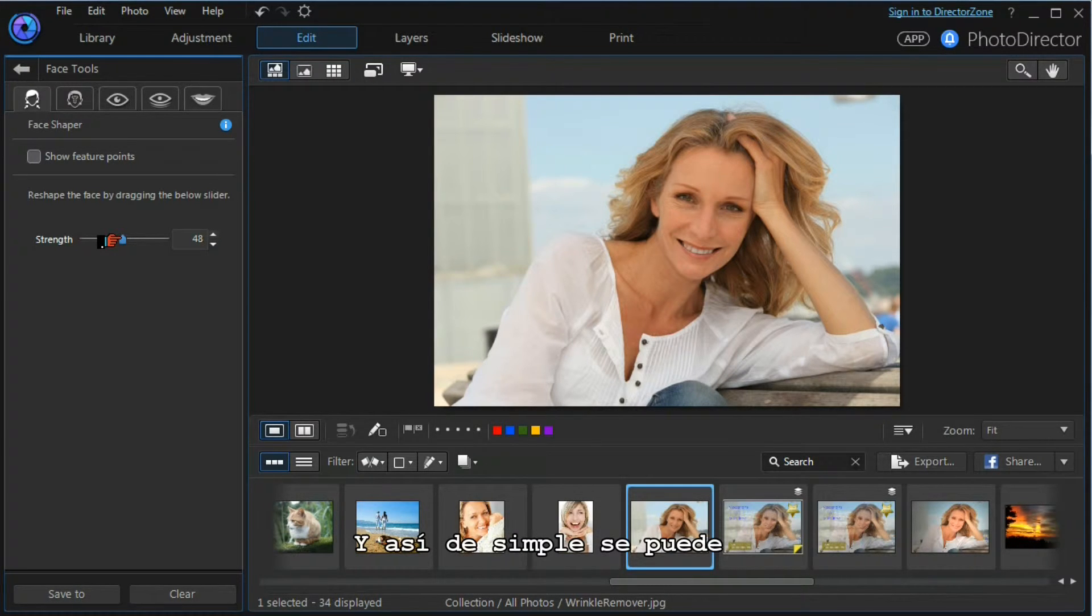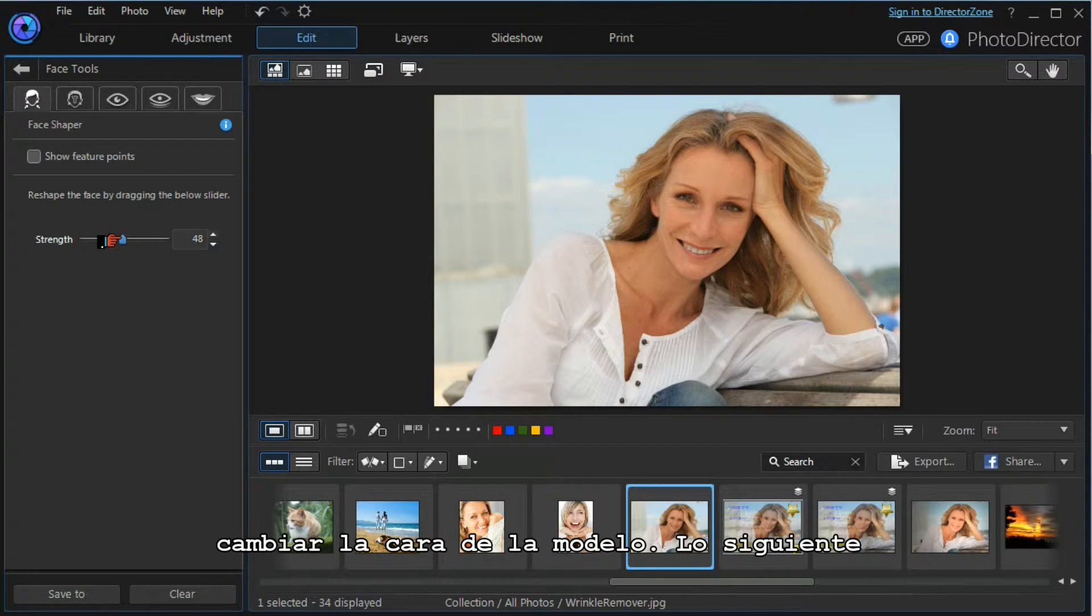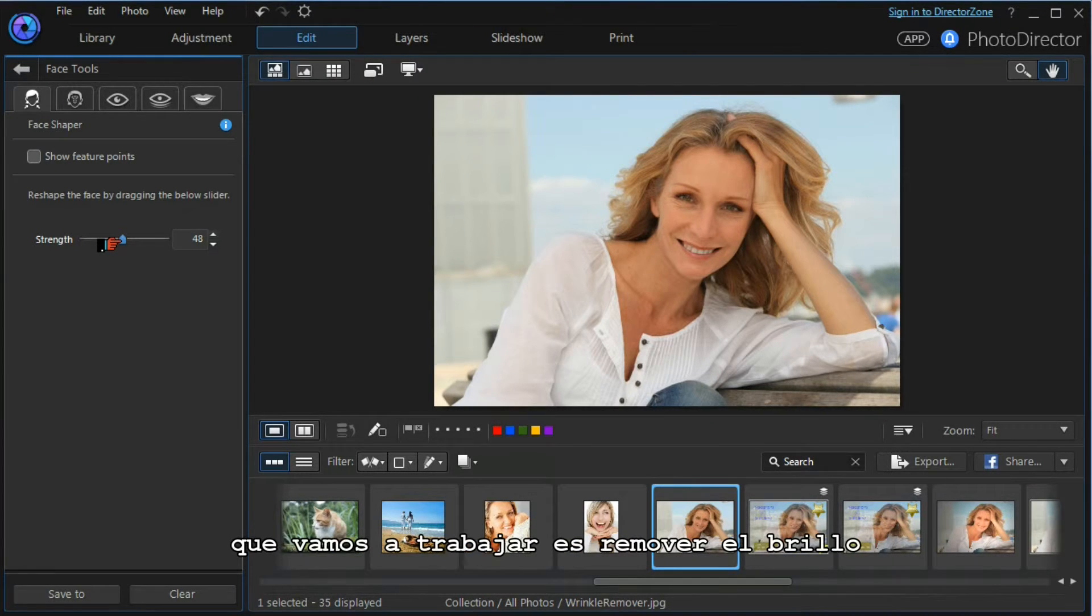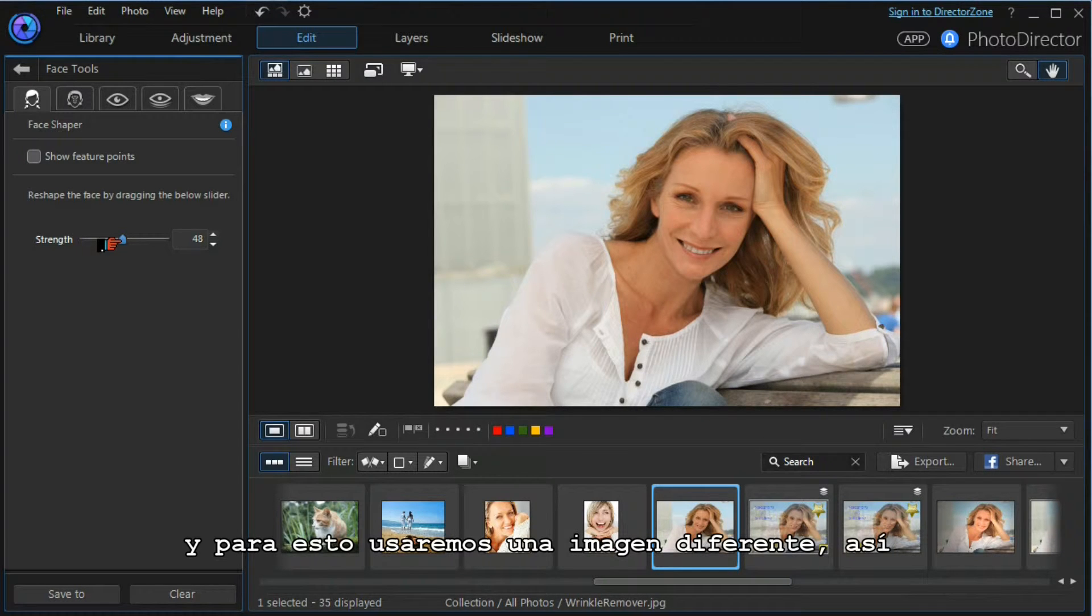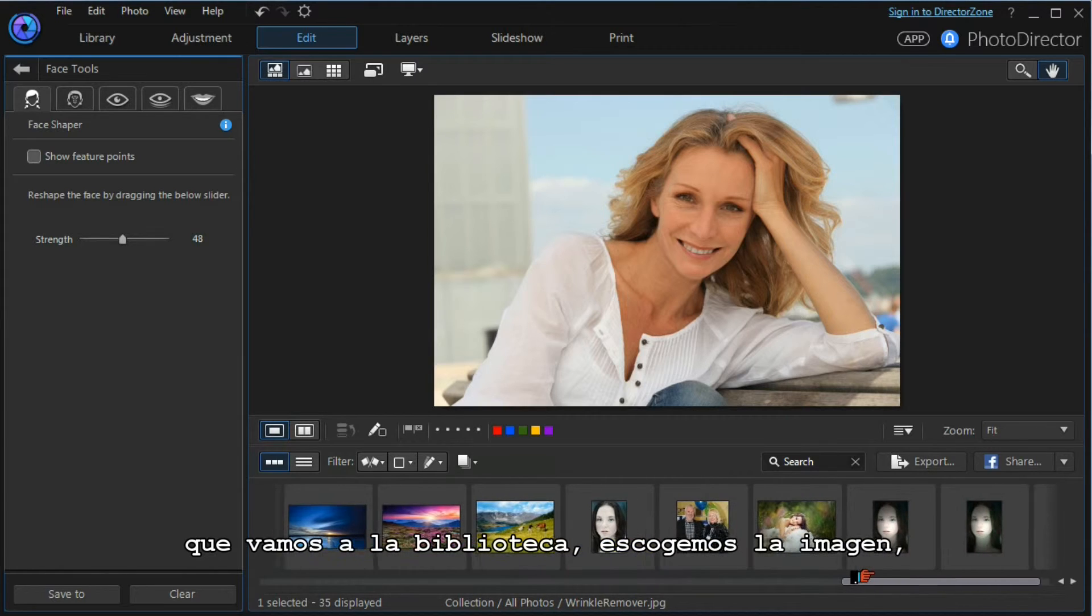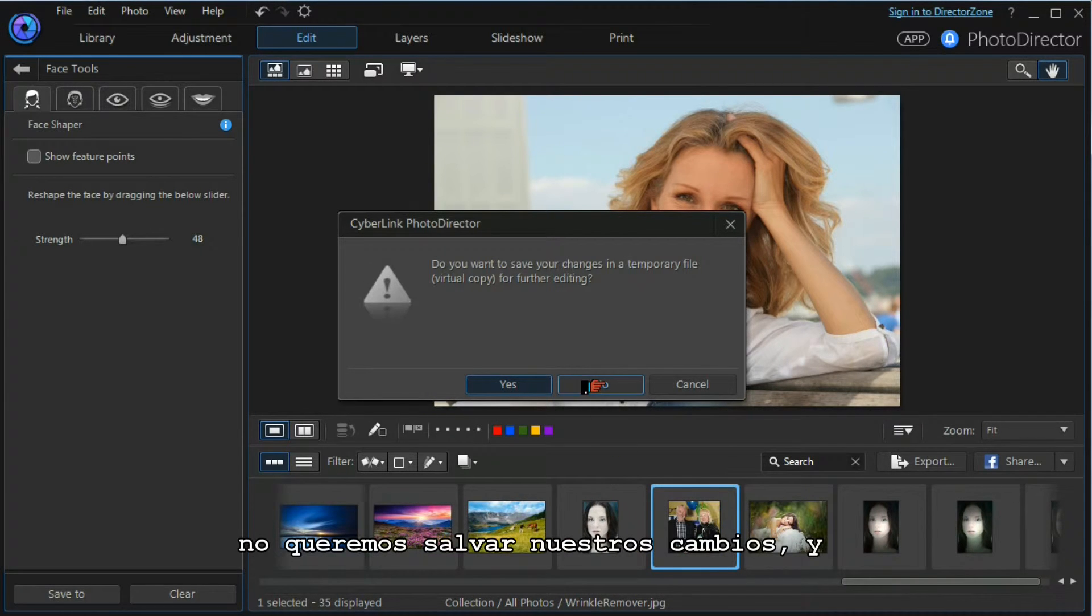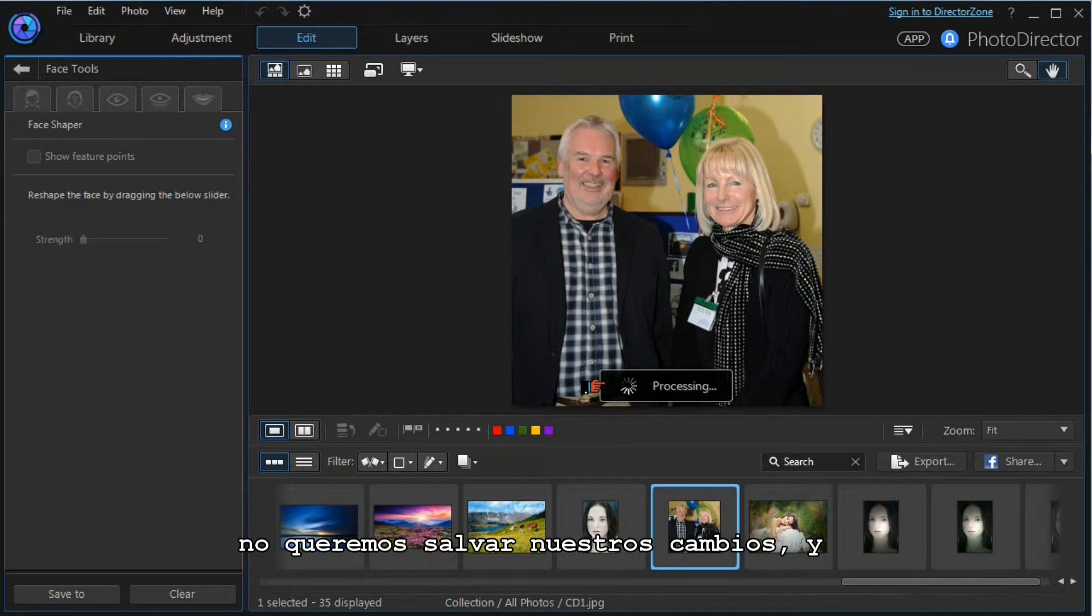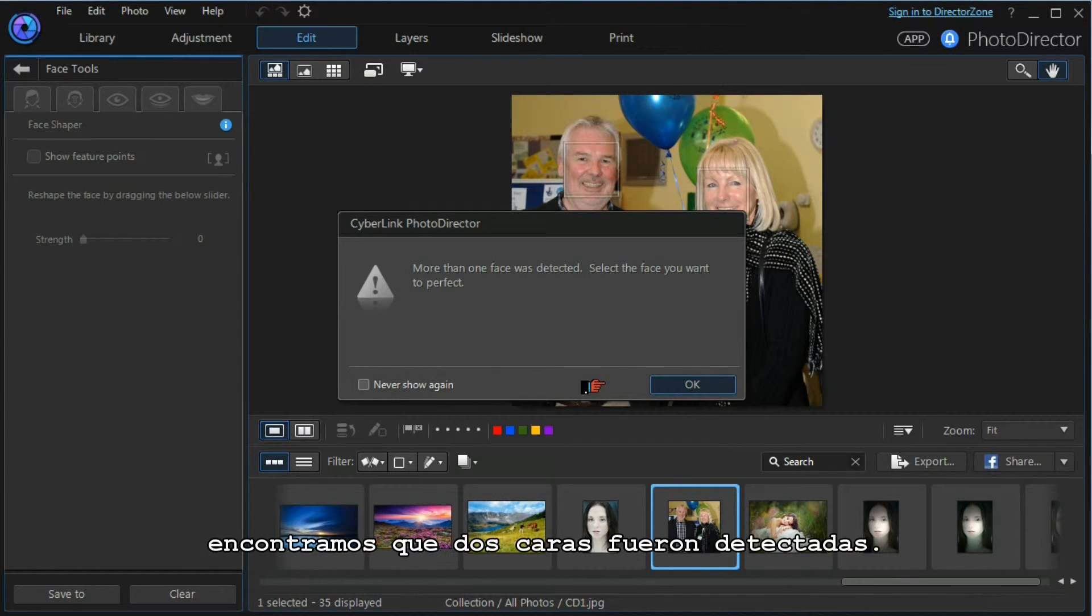That's how simple it is to change the face of the model. The next tool we're going to work with is the shine removal tool. For that we need a different image, so we scroll along our library and select the image.